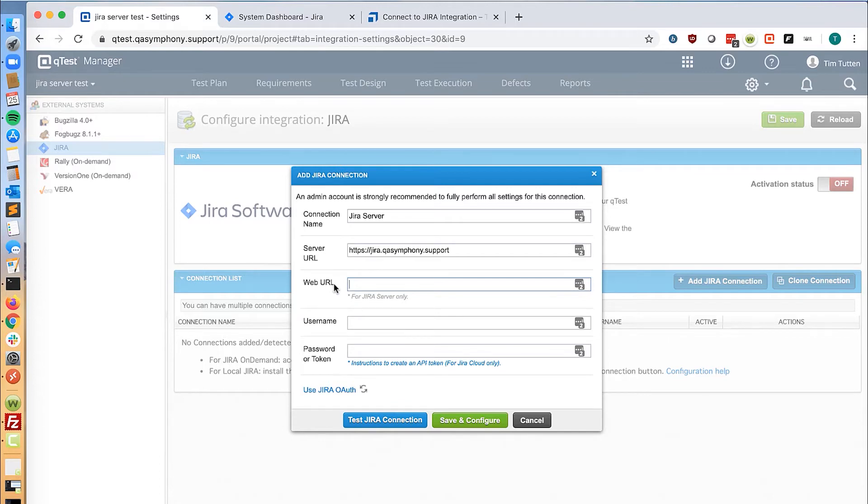For example, we are not using any form of proxy or load balancer, so the server URL is all we need.